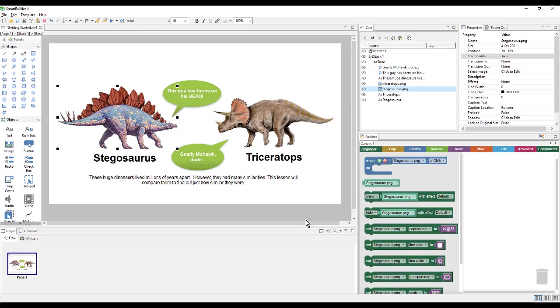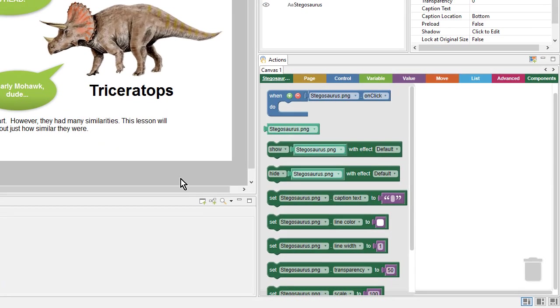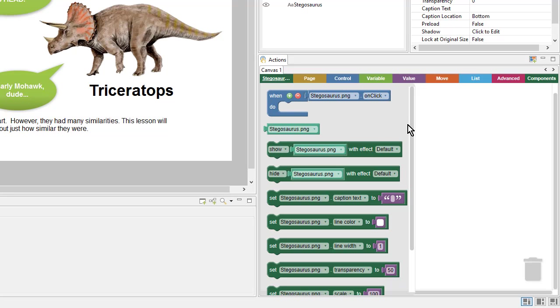And looking down on my action canvas, whenever I select something, I get a bunch of action blocks that deal with that particular object. The white space is my action canvas, and the gray area is my flyout panel. It is essentially my palette, like the object palette, where I can find all the blocks that I might need and then add them to my canvas.